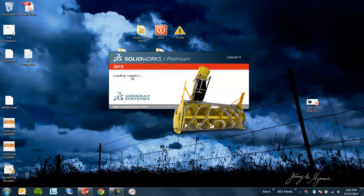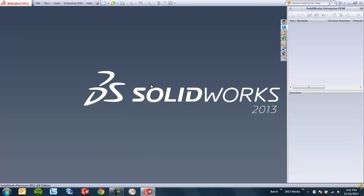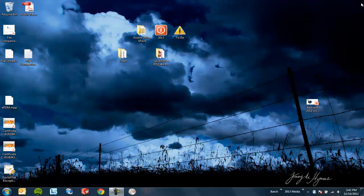I'll shut it down one more time to draw some attention to this little indication of what progress we're having with the load — initializing .NET, loading VBA, starting SolidWorks. So we'll see a little bit of an indication there.